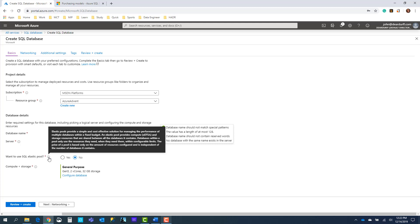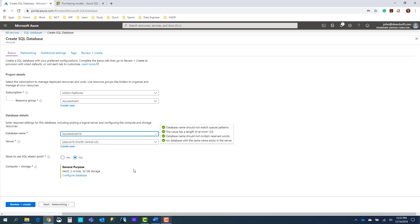Elastic pools provide a simple and cost-effective solution for managing the performance of multiple databases within a fixed budget, but we just want a single database so we'll say no. Now here comes the tricky part — compute and storage. How much compute power and how much storage do I want for this database? Let's click Configure Database and find out.